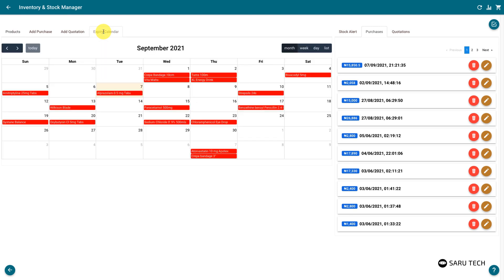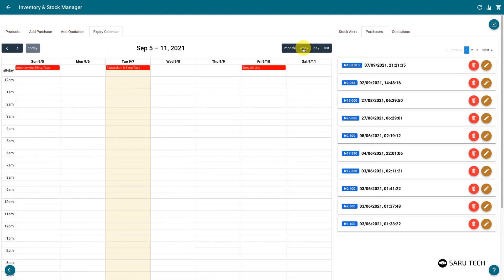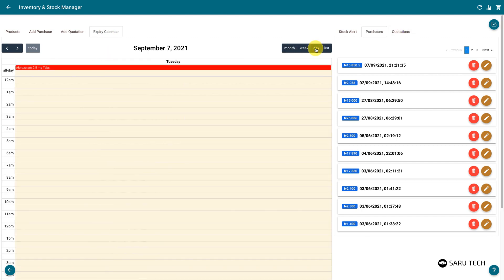The expiry calendar keeps you abreast of when each product would expire. You can see this calendar in a month, week, or day view.